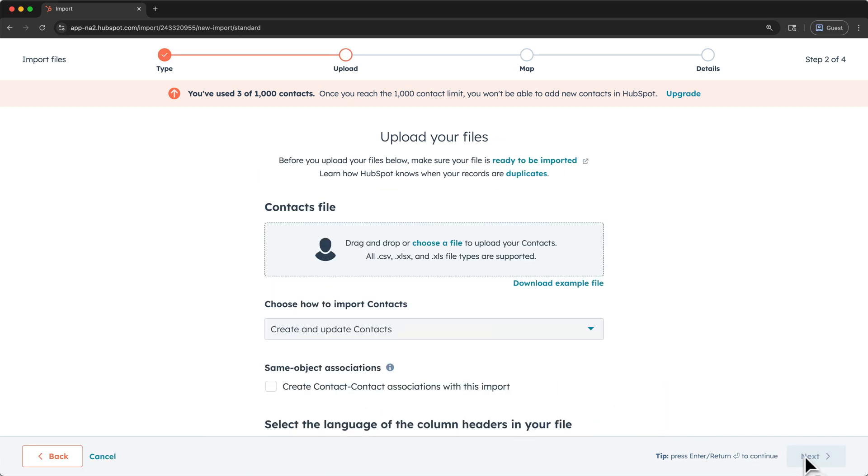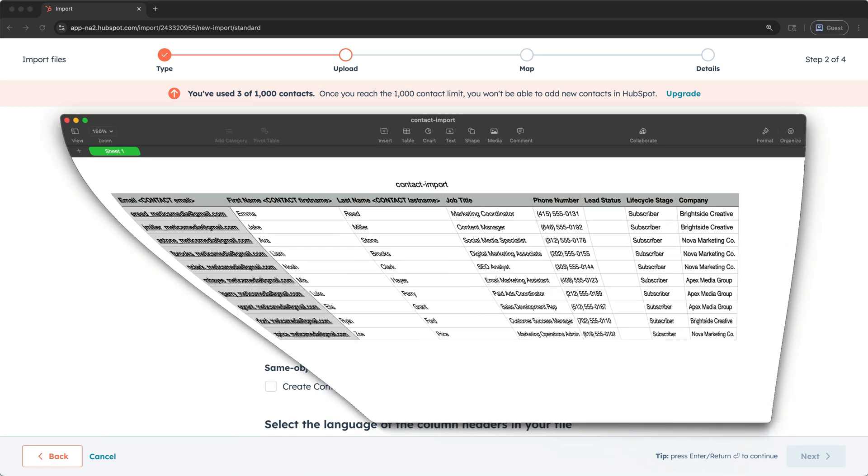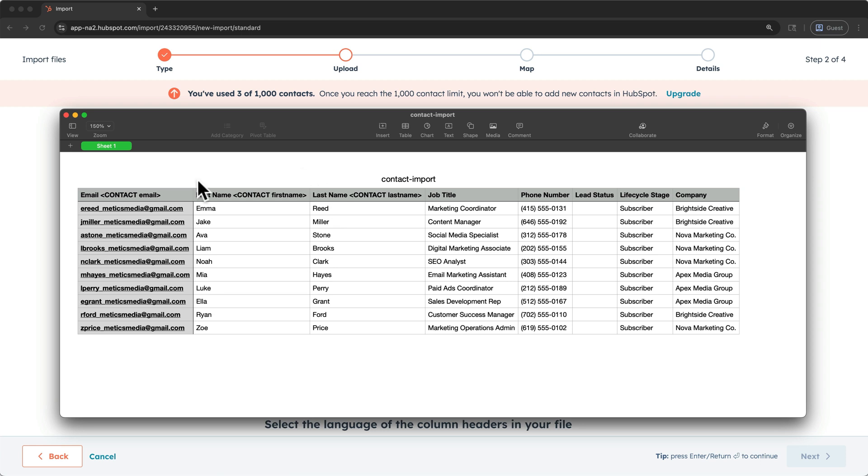Before uploading a file, you can download HubSpot's example file if you haven't already structured a file yourself. My file is an expanded version of theirs, so I'll include the link to my template in the video description. These columns were included in the original example file, and then I've added these ones.